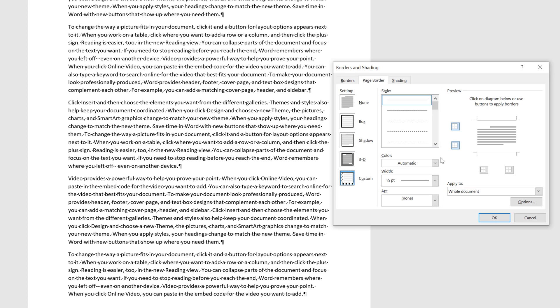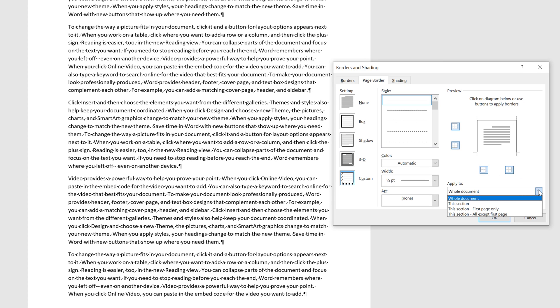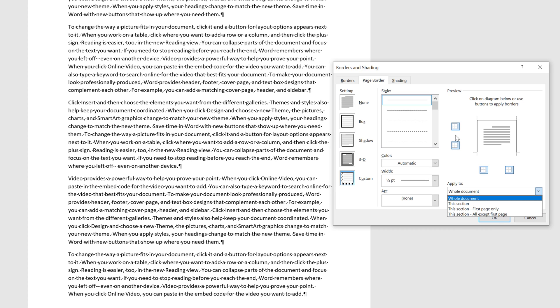Let's go back into Page Border. Let's apply the borders on the sides so that we do the whole border. Notice I can apply it to a section in a document, this section first page only, or this section — and so on.